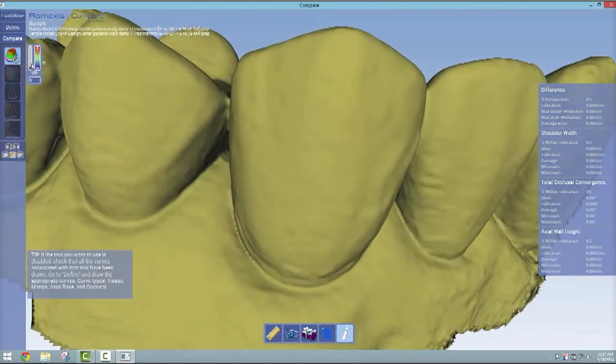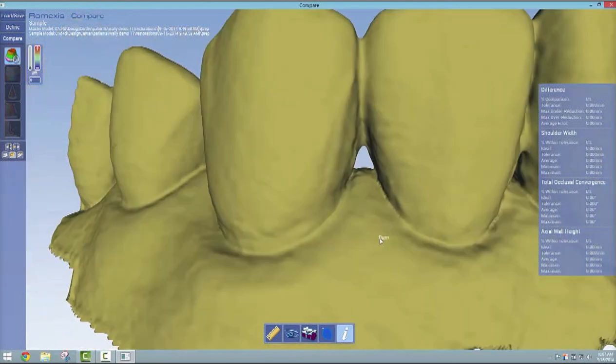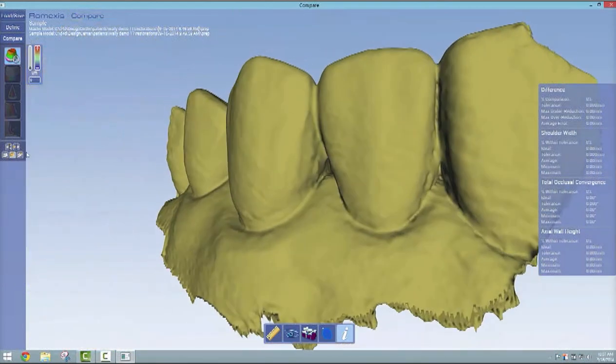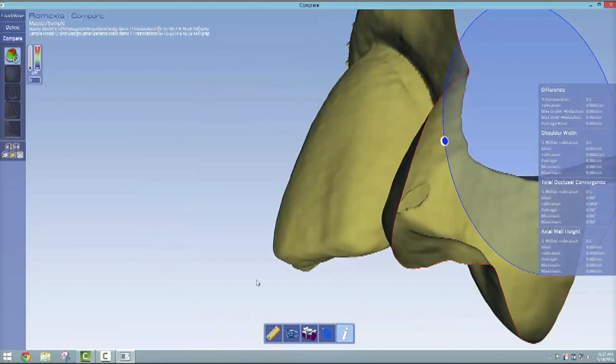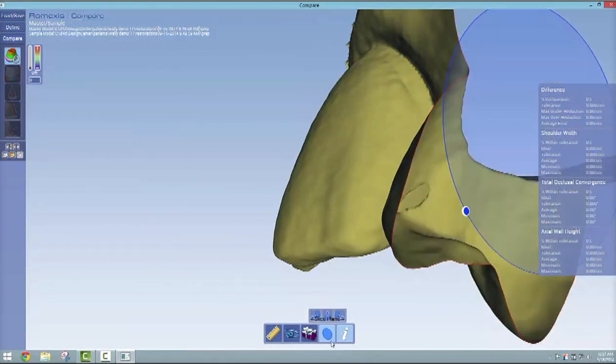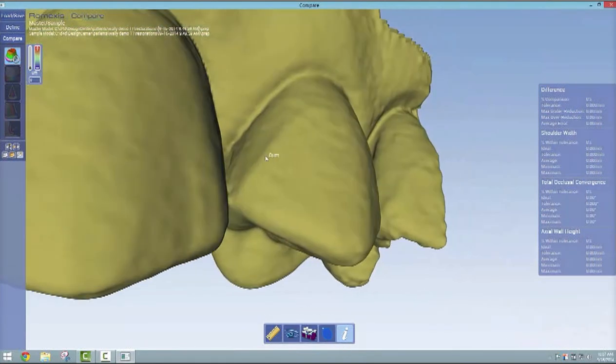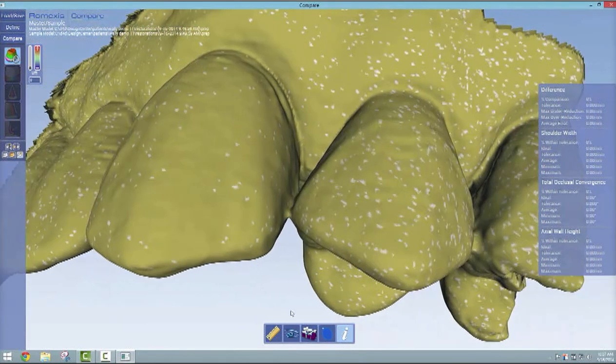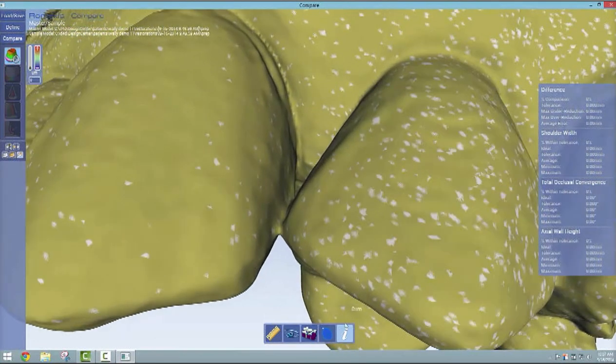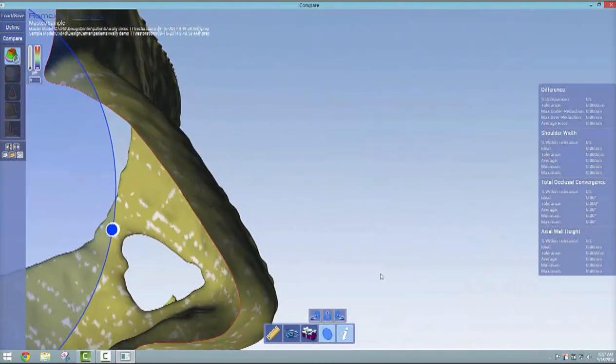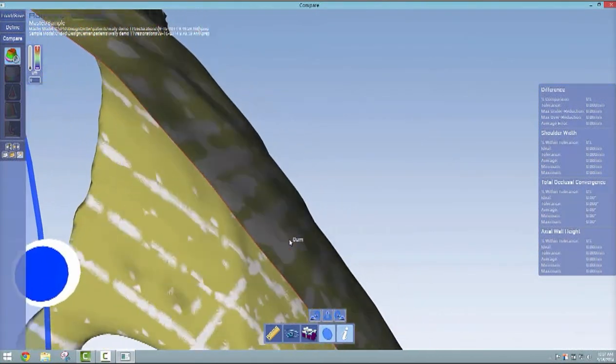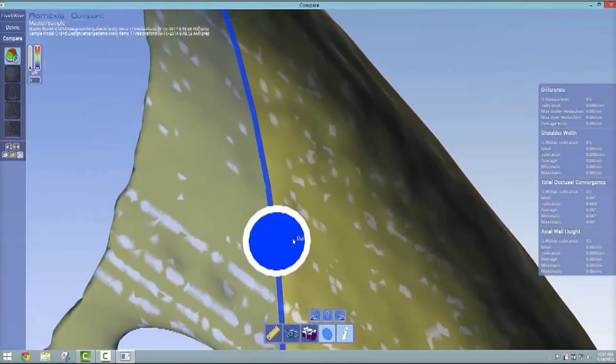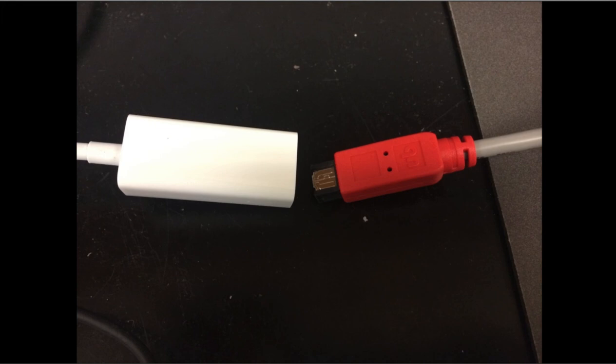No matter where I scroll my mouse, I'm getting zero microns all over, so you can't see any color difference. Likewise, if you go ahead and slice that by superimposing on the master or the two different models, you won't get any differences anywhere. That's good to know that it does align very accurately.